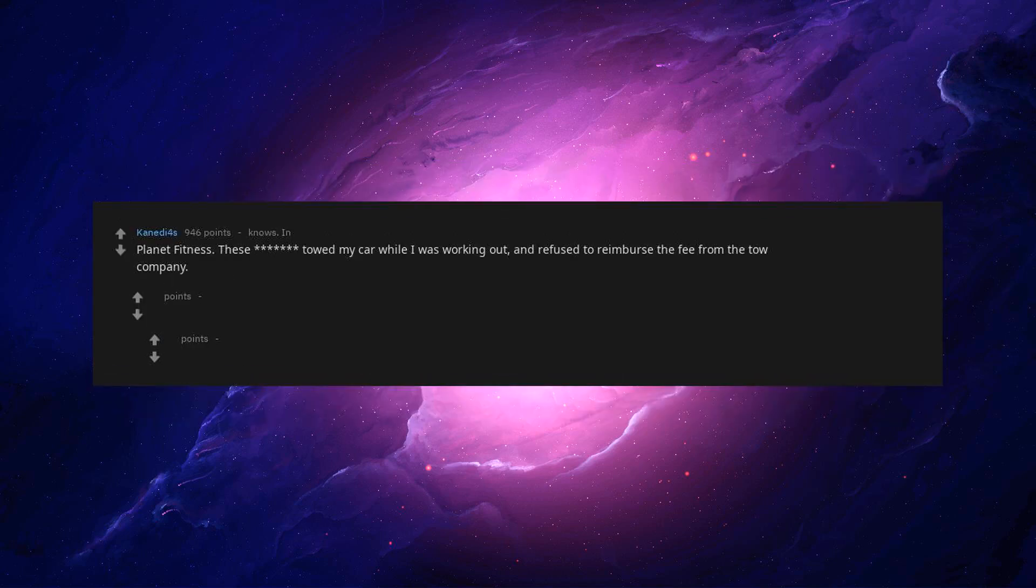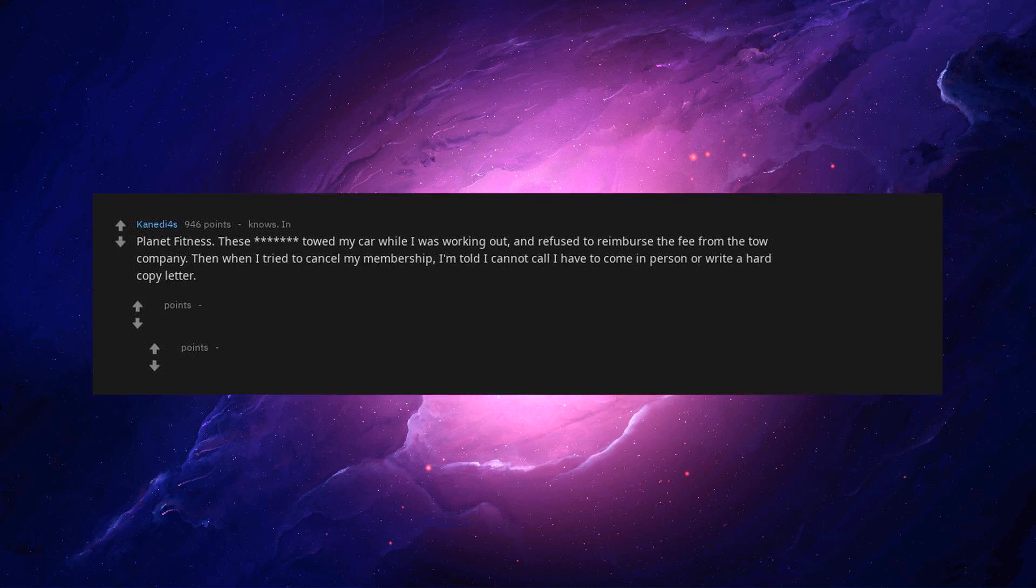Planet Fitness. They towed my car while I was working out and refused to reimburse the fee from the tow company. Then when I tried to cancel my membership, I'm told I cannot call. I have to come in person or write a hard copy letter.